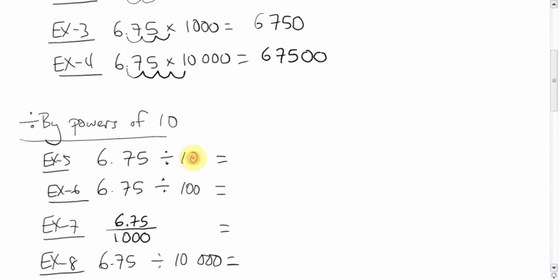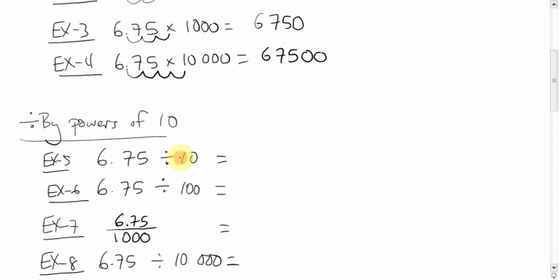We have one zero, so we'll move the decimal one spot. But which direction do you think we'll move it in? To the right to make it bigger? Or to the left to make it smaller? When you're dividing by numbers that are bigger than one, you get smaller. So, we should move it actually in a smaller direction to the left.